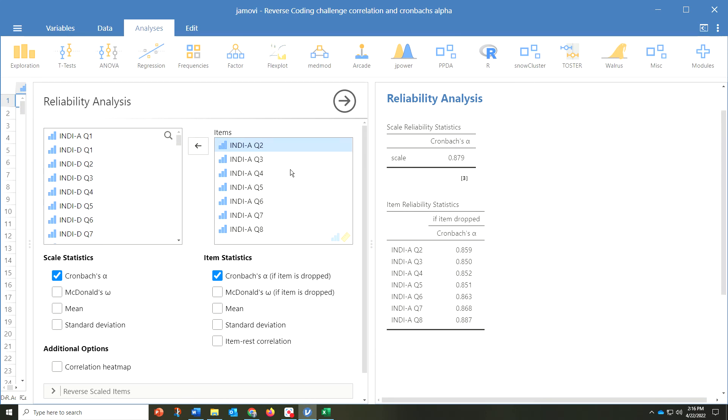Now, ideally, for a measure that's been well established, you're not going to be removing any of those items for a published measure. You're going to keep them all, but at least you're going to be able to see for your study what the Cronbach's Alpha score was.